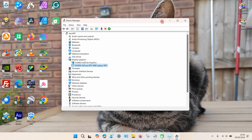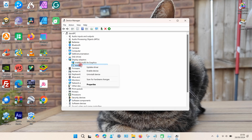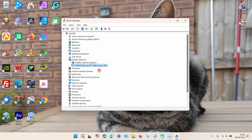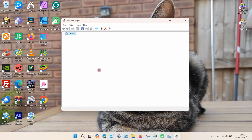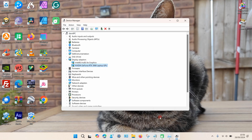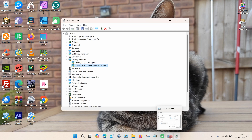If you want to enable it again, go back to Device Manager and repeat the same process — right-click on it and this time select Enable Device. Wait a few seconds, and if you go back to Task Manager you can see it's back. That's how you do it. Thanks for watching.